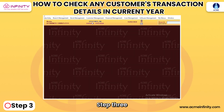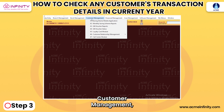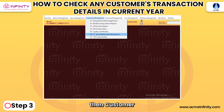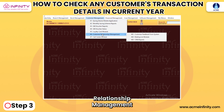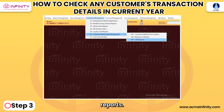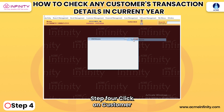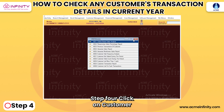Step 3: Navigate to Customer Management, then Customer Relationship Management, and select CRM Reports.